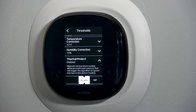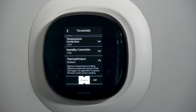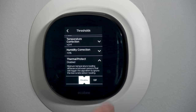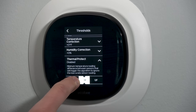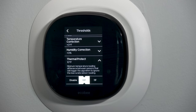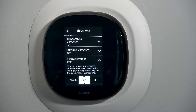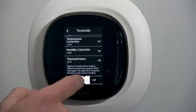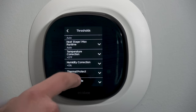Thermal protection: the minimum temperature reading difference between sensors that would trigger an algorithm to ignore an inaccurate sensor reading. If I have multiple sensors and they differ by a certain number of degrees — say 10 degrees — the system determines one of them is bad. This works best with more than two sensors: if you've got three sensors and two are fairly close but the third is way out in left field, it's probably a bad sensor or bad battery. Thermal protection would flag and ignore that sensor.